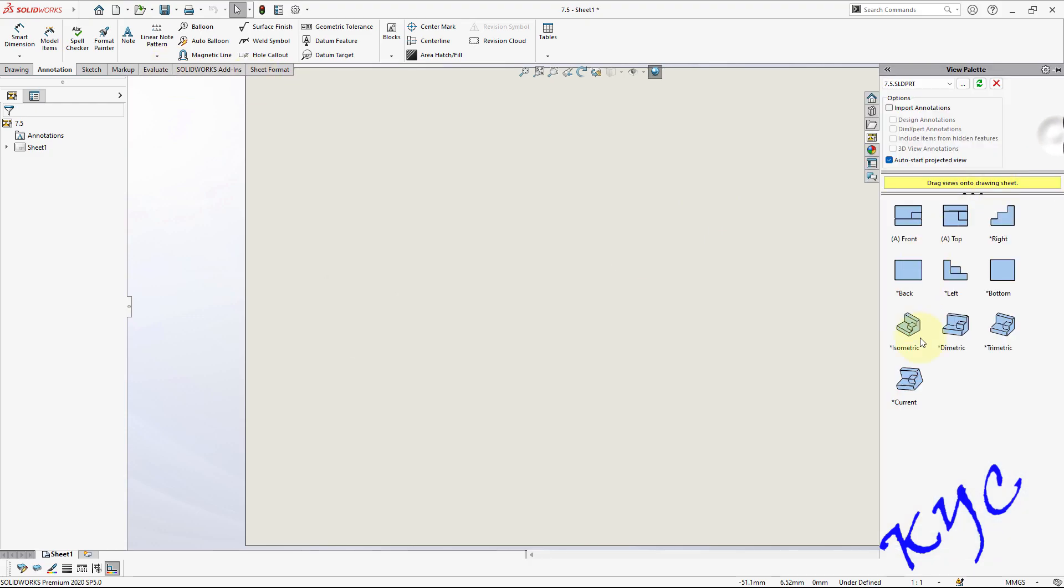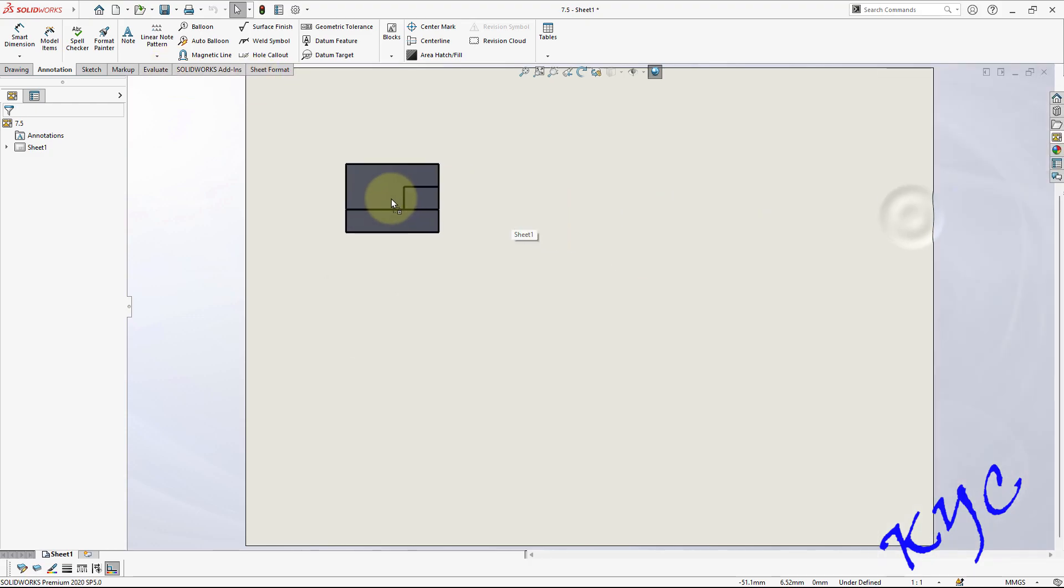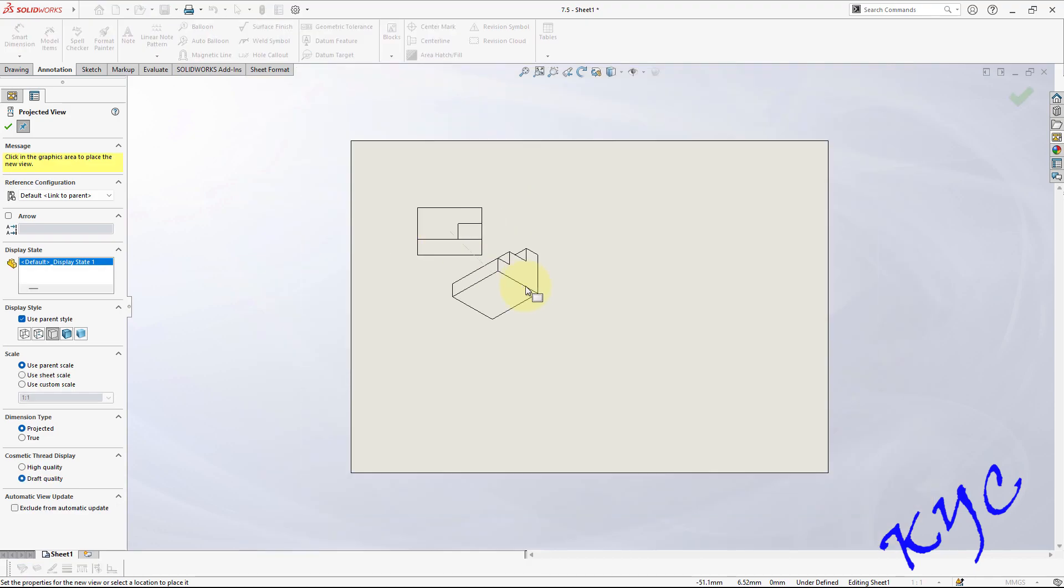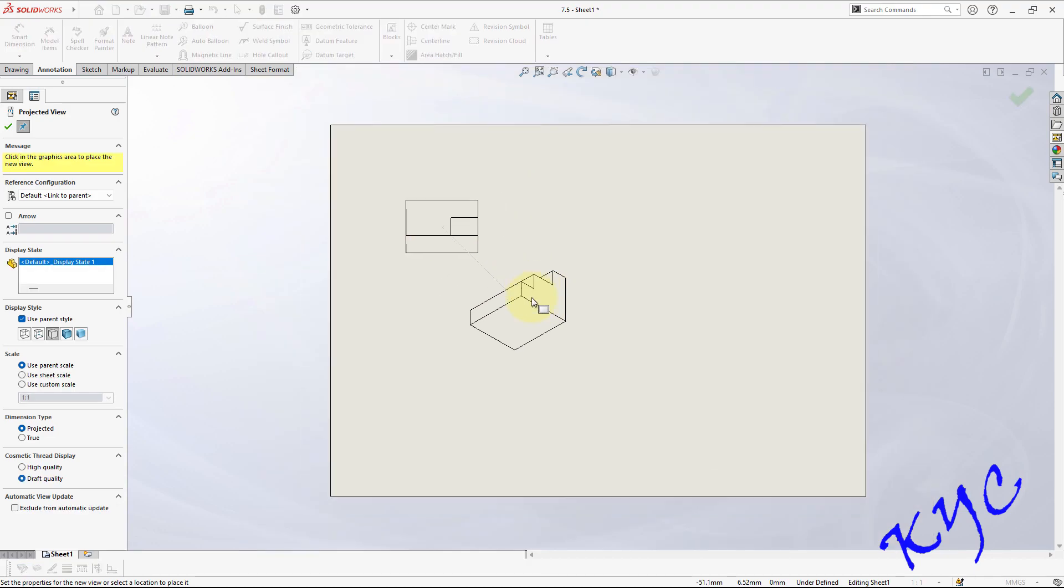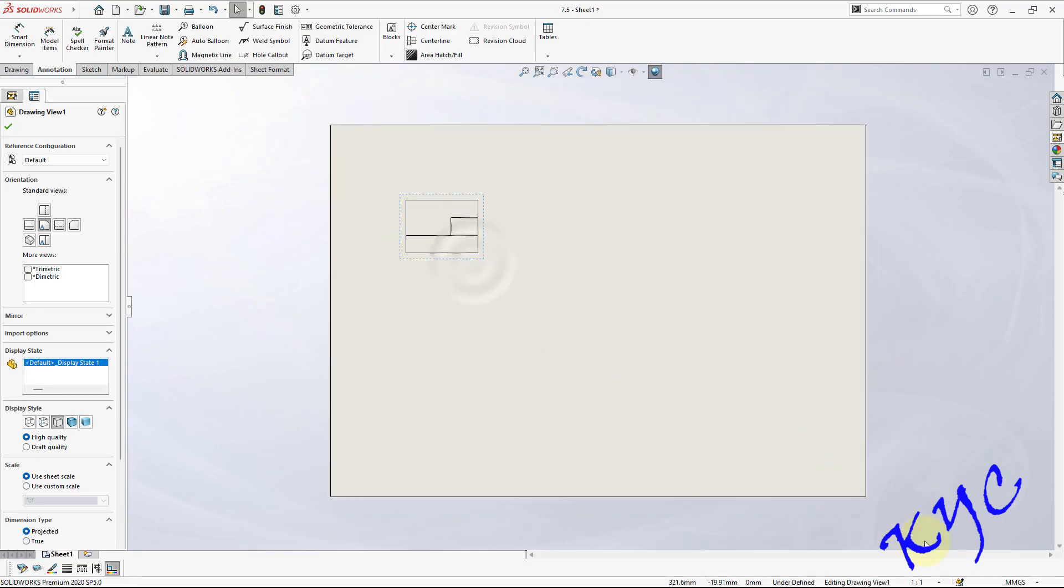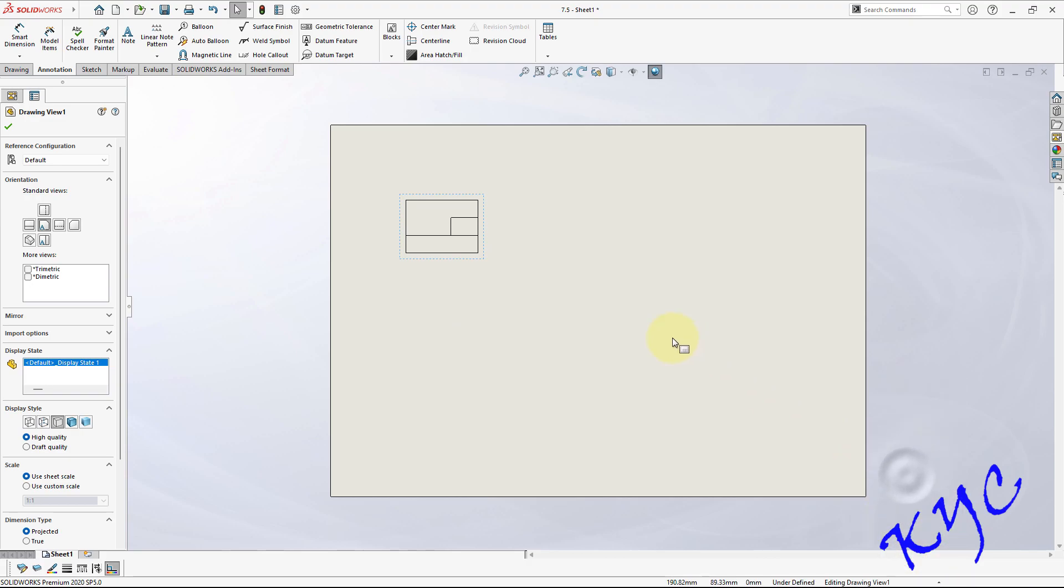Scale, everything is ready, then first angle projection. So you can go to view palette, drag the front view and leave it onto the sheet. So suppose if you find the scale is too less, you can always select this and you can increase the scale, say 2 is to 1.